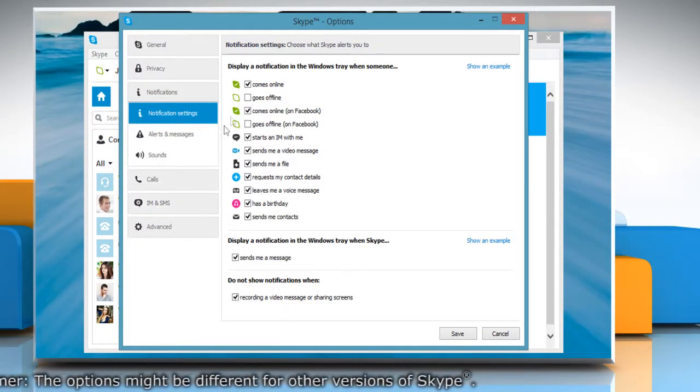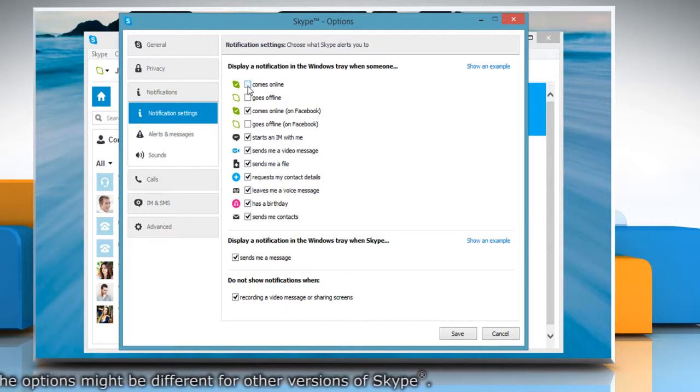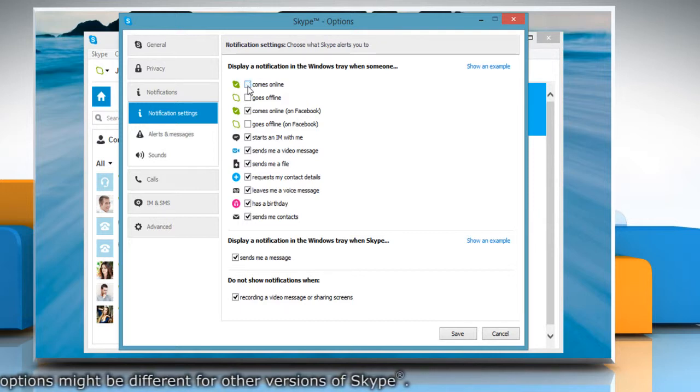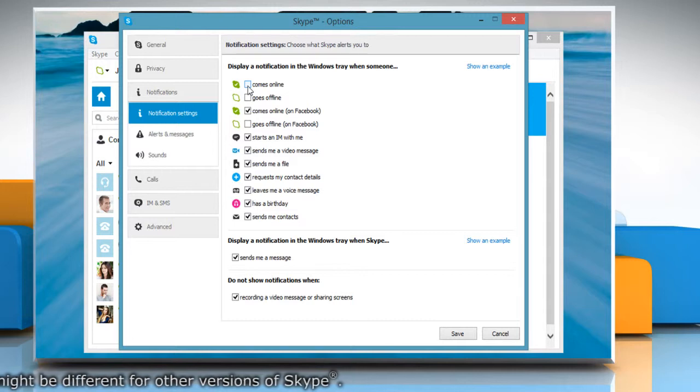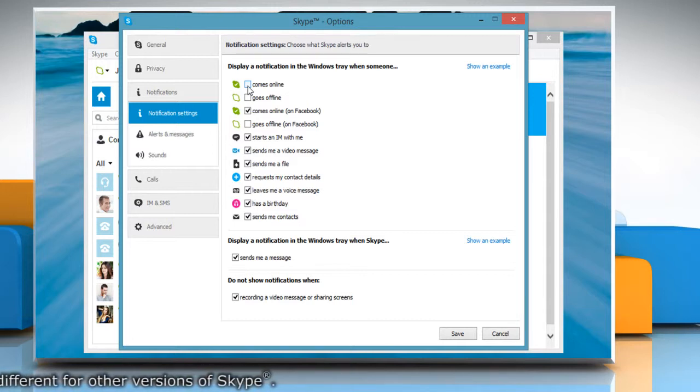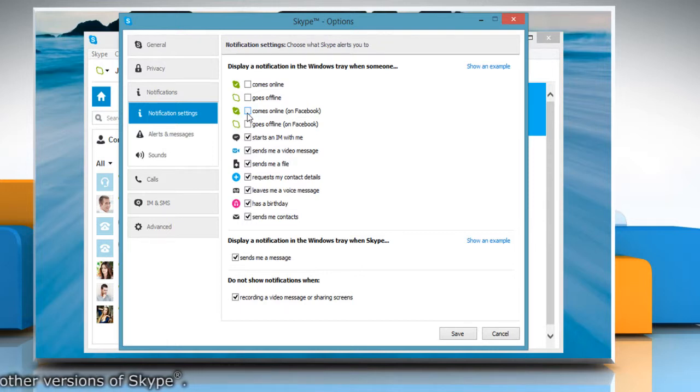In Notification settings, clear the checkbox next to Comes online under the Display a notification in the Windows tray when someone section. Also, clear the checkbox next to Comes online on Facebook.